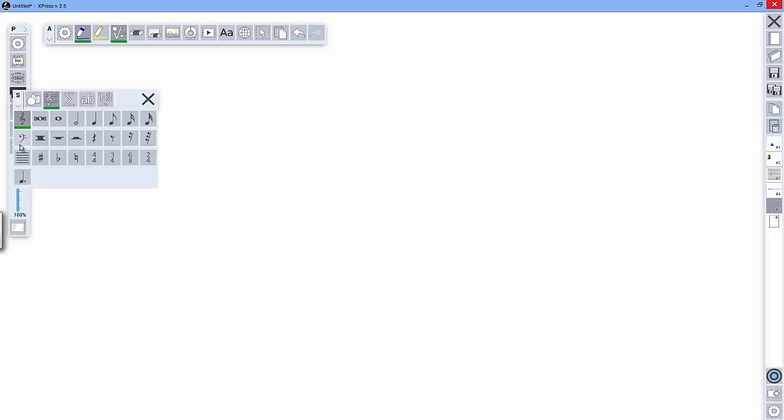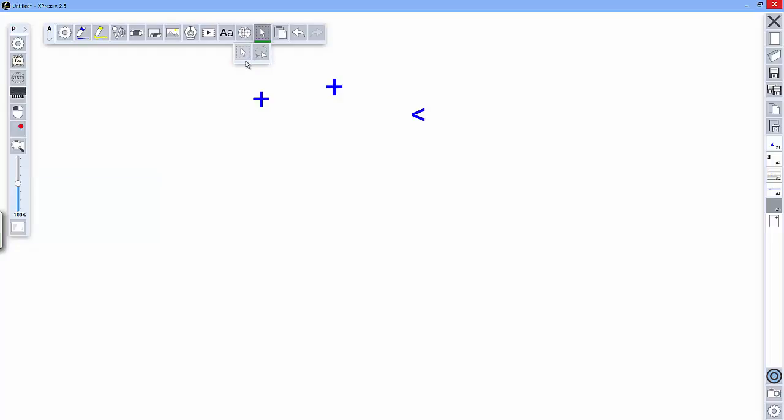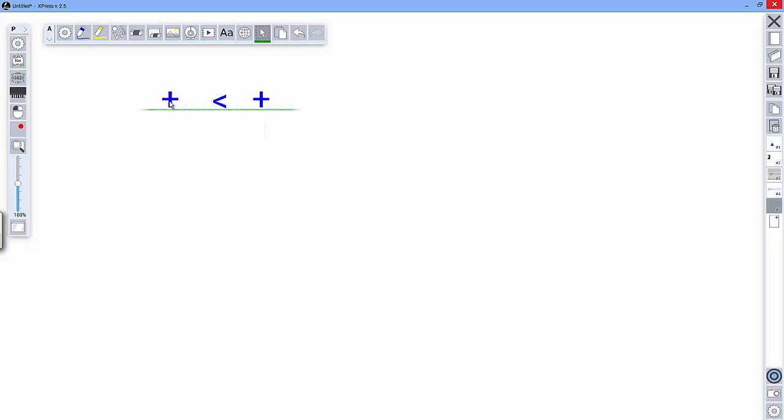We also added some math symbols. Similarly, when you click on them and put them next to each other, it gives you a guideline so you can keep everything aligned and looking neat.